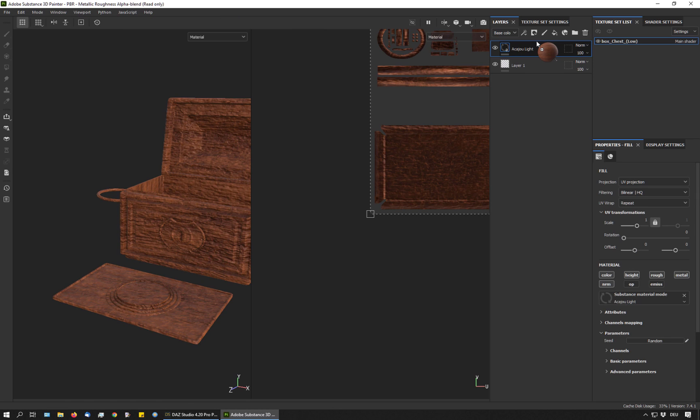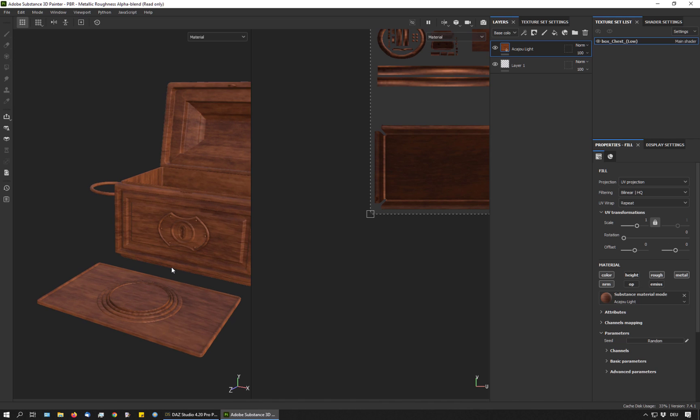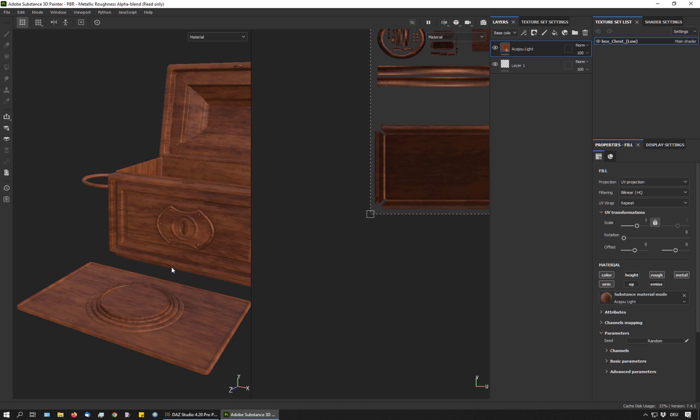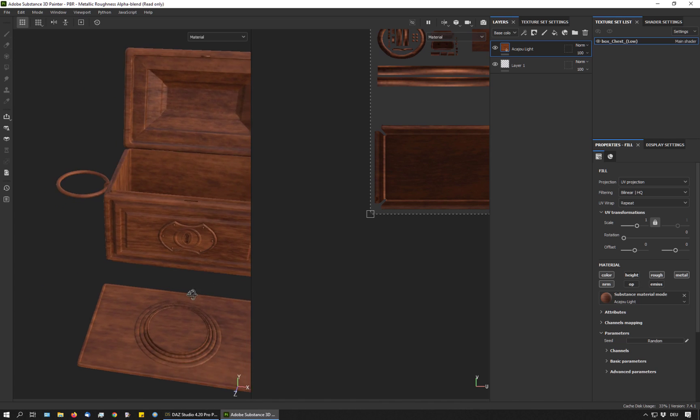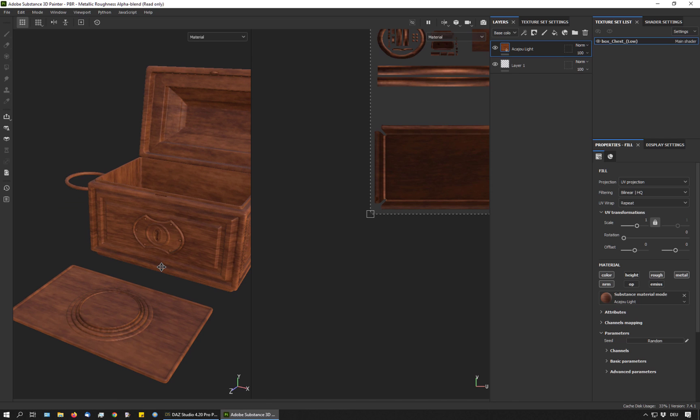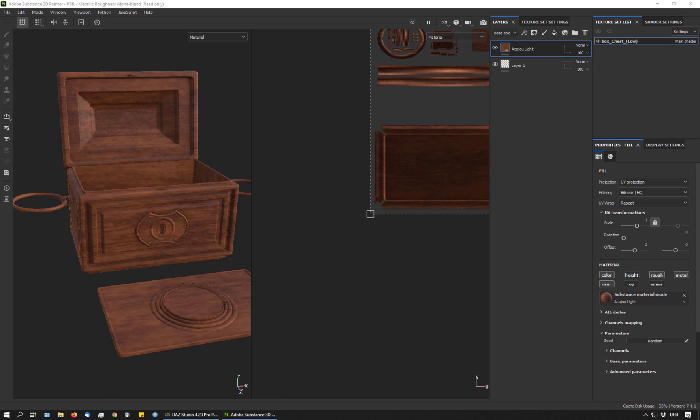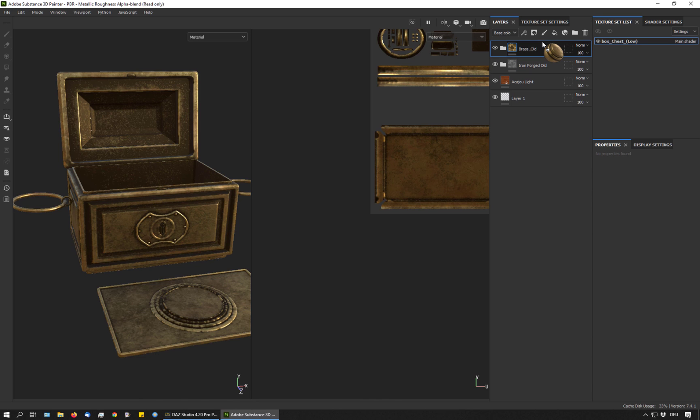So I'm dragging in a wood material from my Substance Library, which I have on my second screen. And I just disable the height information. Of course that's too strong. What I also want is a metal material for these metal parts here. And a different material for the platform.